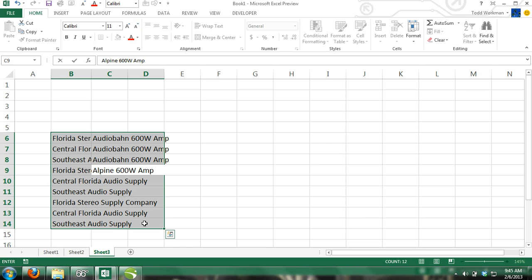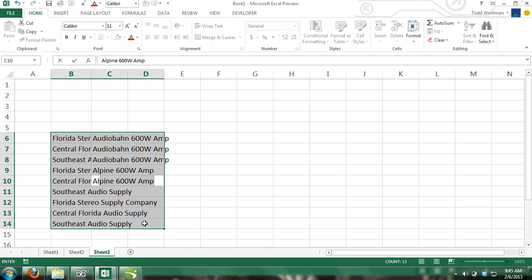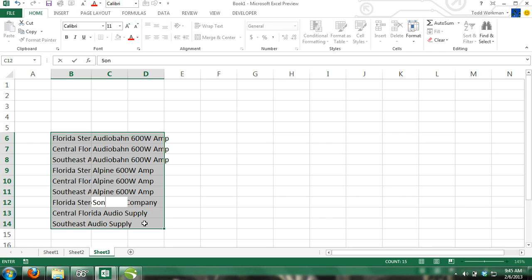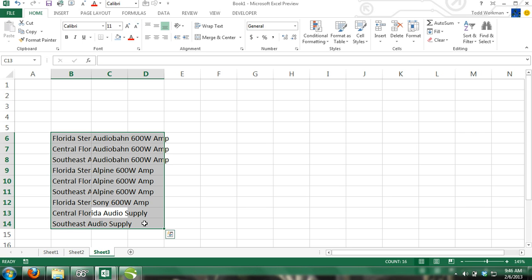Continue filling in column C with data all the way to row 14, but enter Alpine 600W Amp in rows 9 through 11, and Sony 600W Amp in rows 12 through 14.